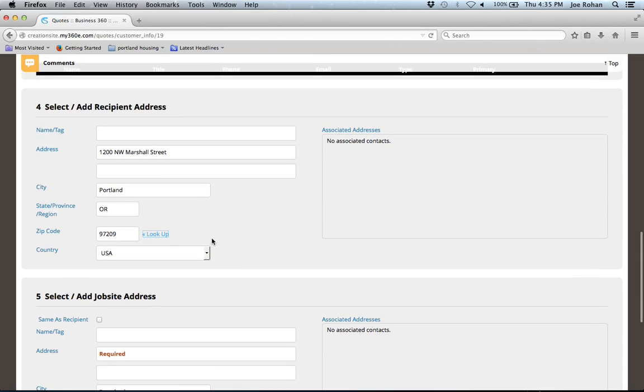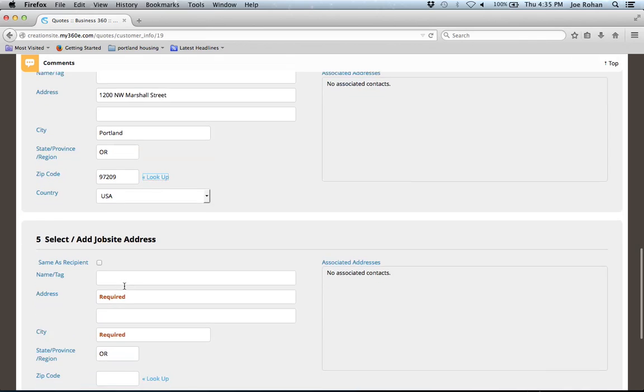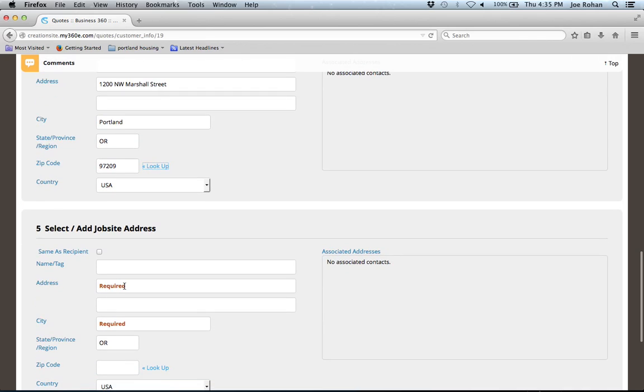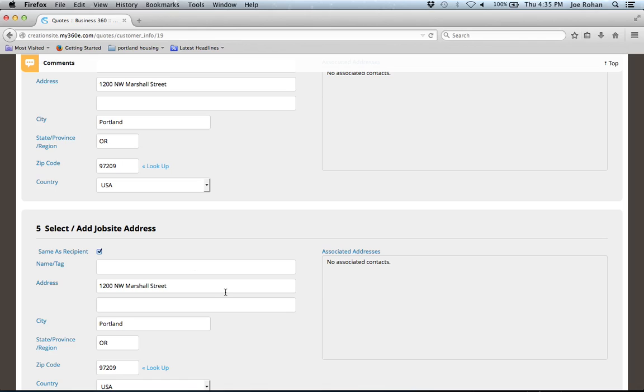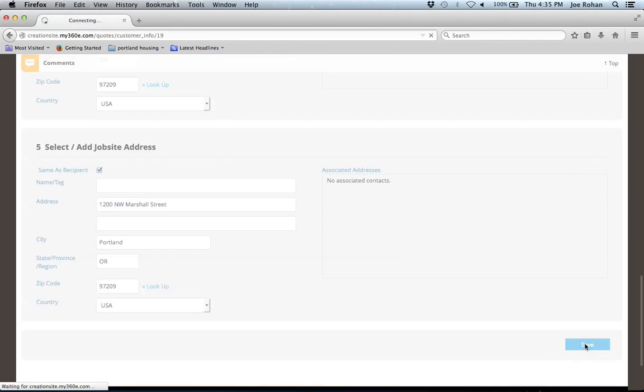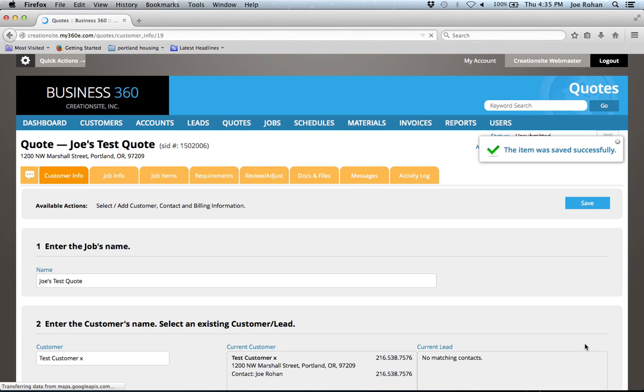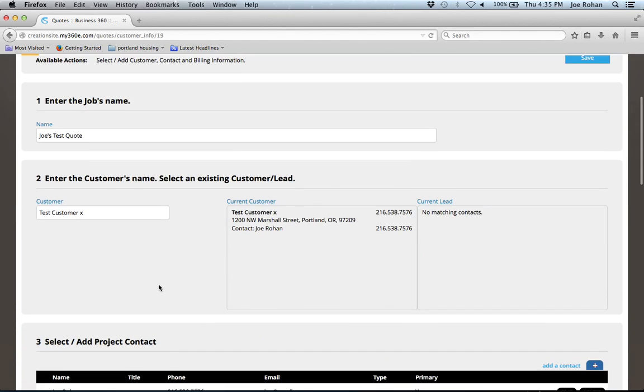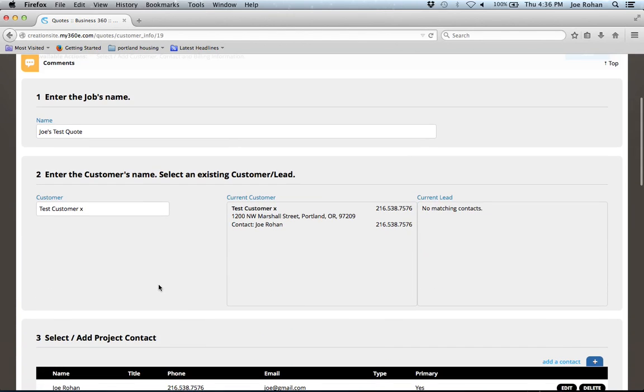Now notice here it says recipient address, then down here we have job site, and that is because they may or may not be one and the same. So I can have a completely unique job site address for this quote. In this case, I'm going to say that they are the same, and there's the convenience of having that pre-populate for you. So I'm going to save that. And you'll see up here on the top right it tells me that it was saved successfully. It's displaying back the page for me and the customer that I've created.